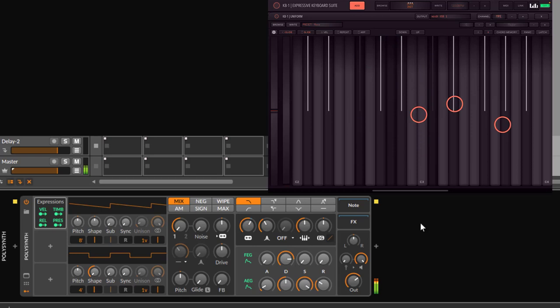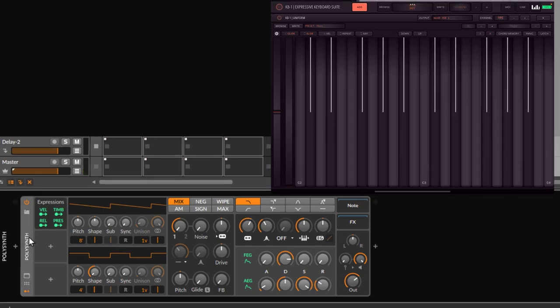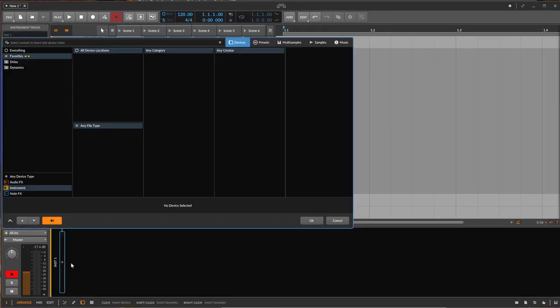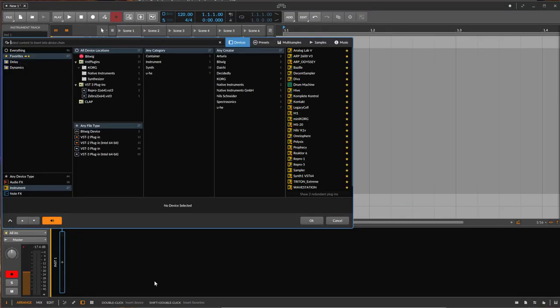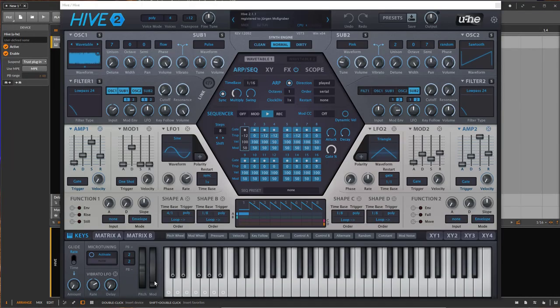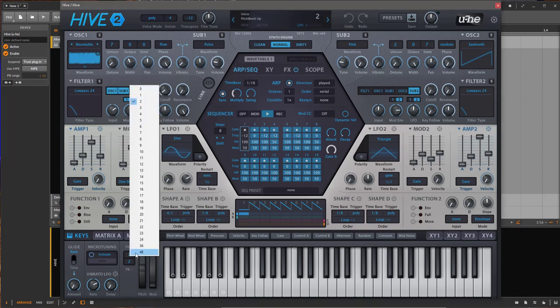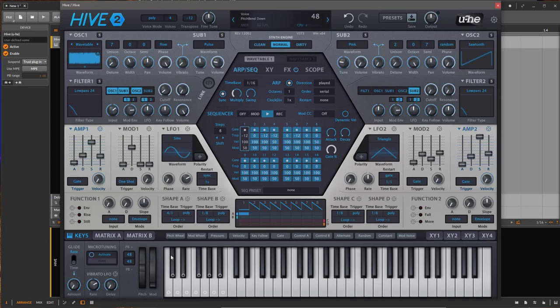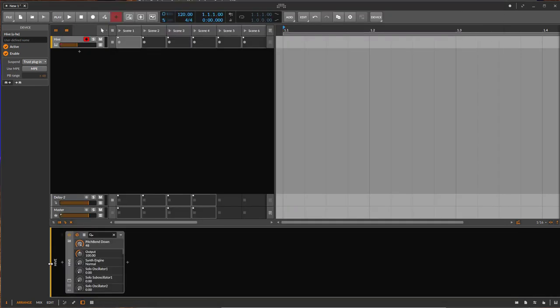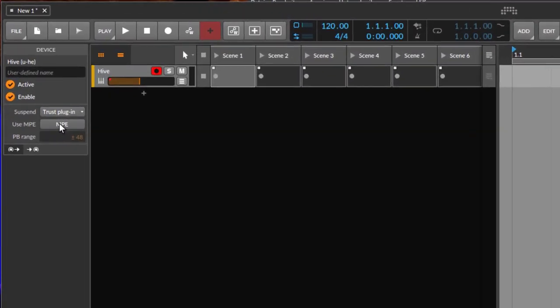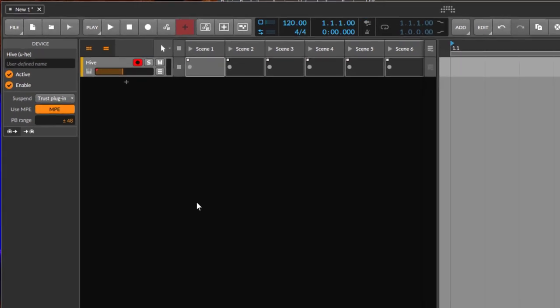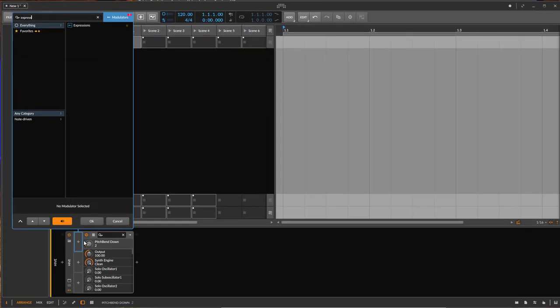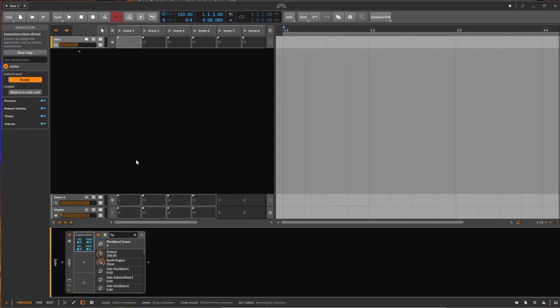And bend at the same time as well. So pretty powerful. And this cannot only be used by the Bitwig stock plugins, but you can also use any compatible app, for example like Hive 2 supports MPE. With that, we should set pitch bend here also to 48 to make it work the same way.